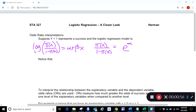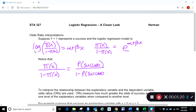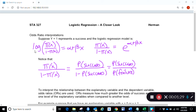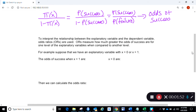Notice what we have: π(x) over 1 minus π(x) is the probability of success over 1 minus the probability of success, which is the probability of success over the probability of failure — that is the odds of success. It's the ratio of the probability of success to the probability of failure, and it has shown up very naturally in the logit link.